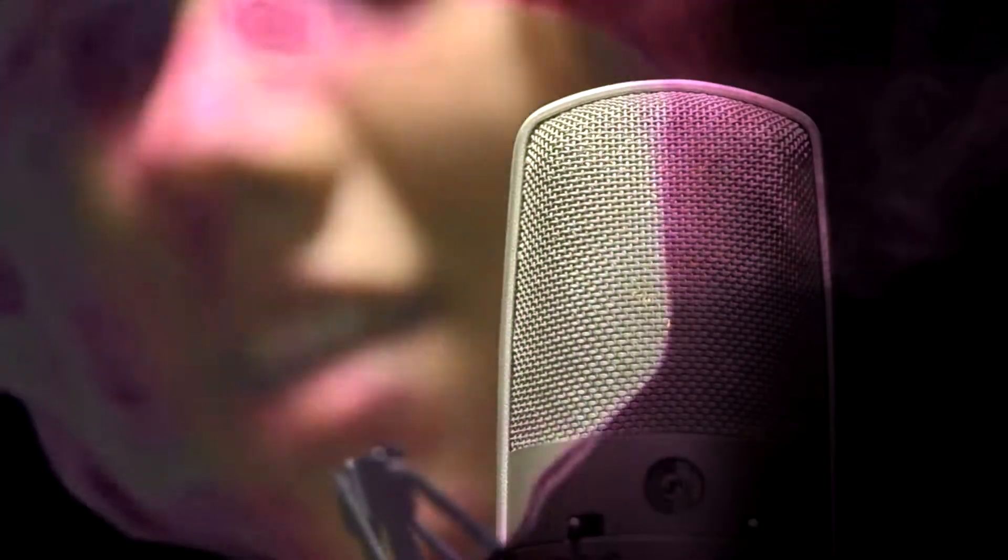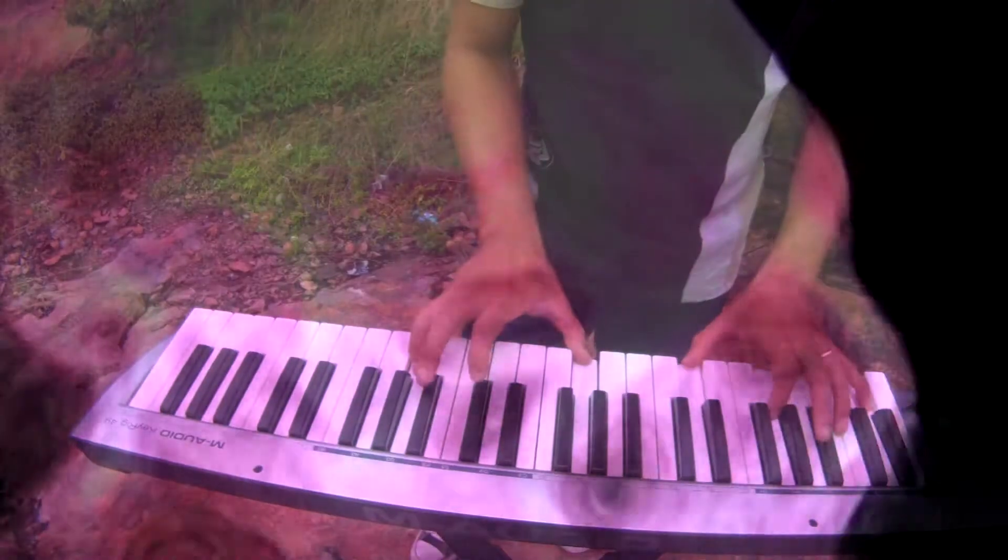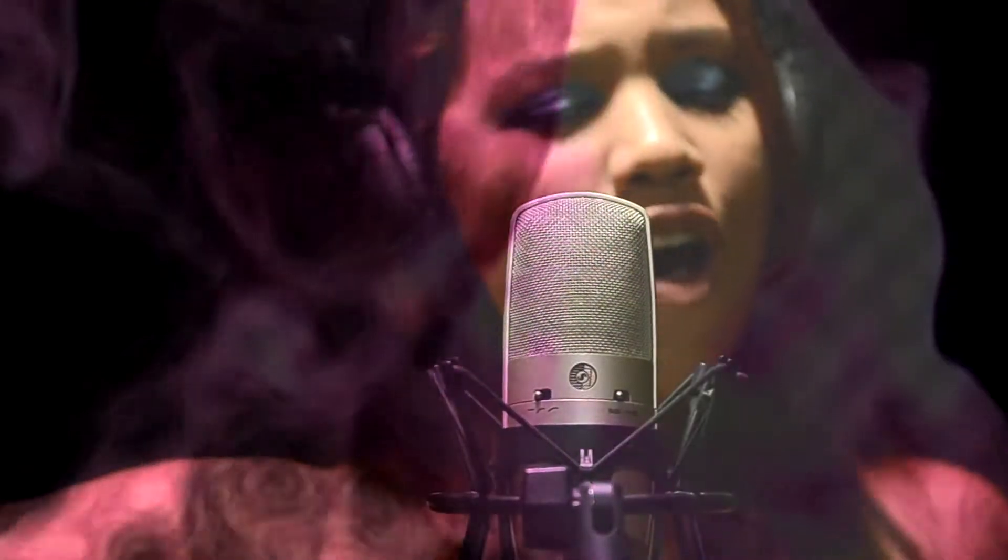Oh, pretty baby, don't bring me down, I pray. Oh, pretty baby, now that I found you stay and let me love you, baby. Let me love you.